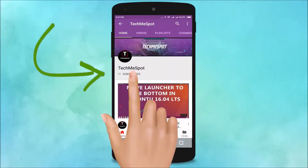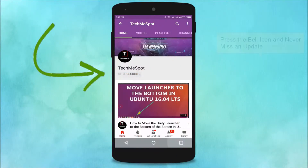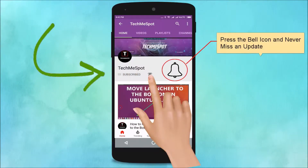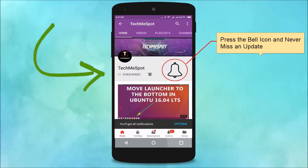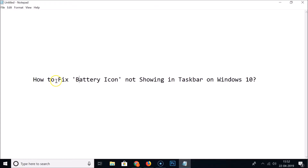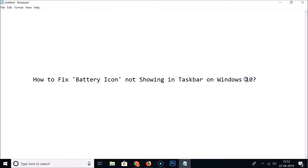Subscribe to the TechMe Spot channel and press the bell icon to never miss another update. Hi guys, in this tutorial I'm going to show you how to fix the battery icon not showing in the taskbar on Windows 10.